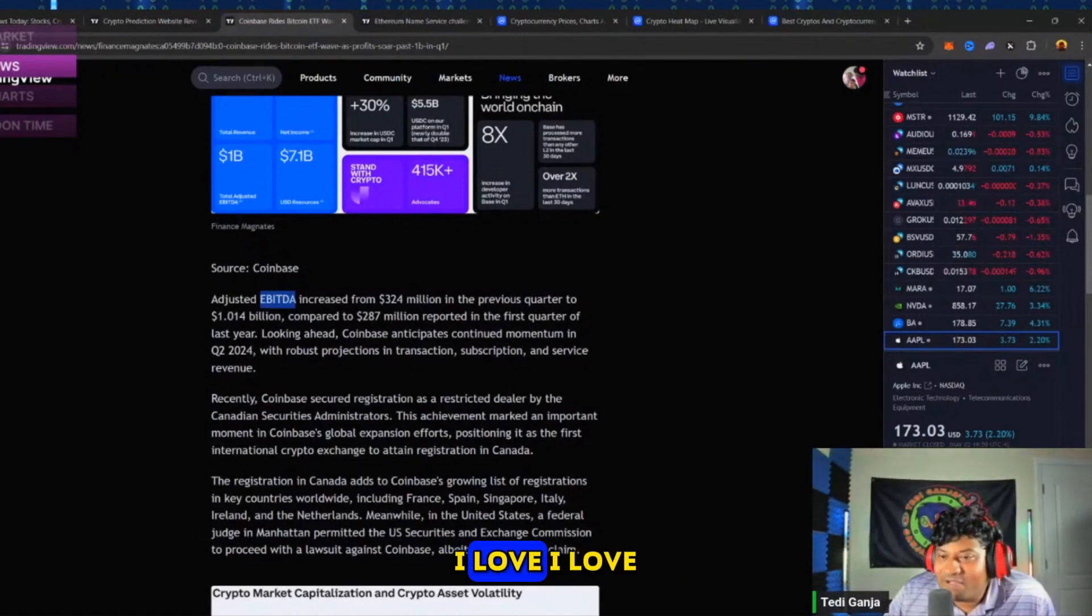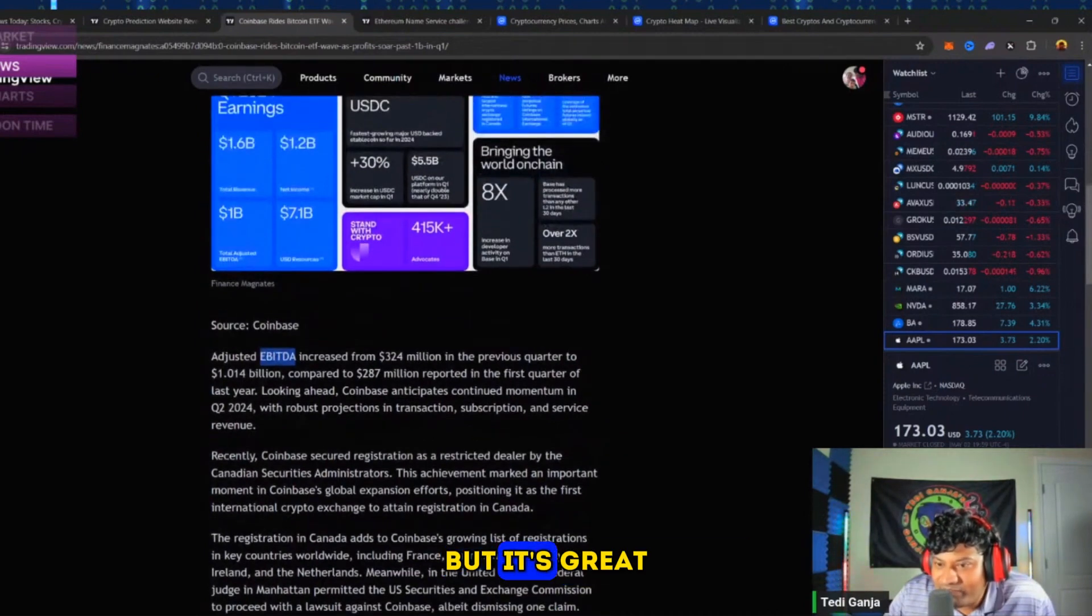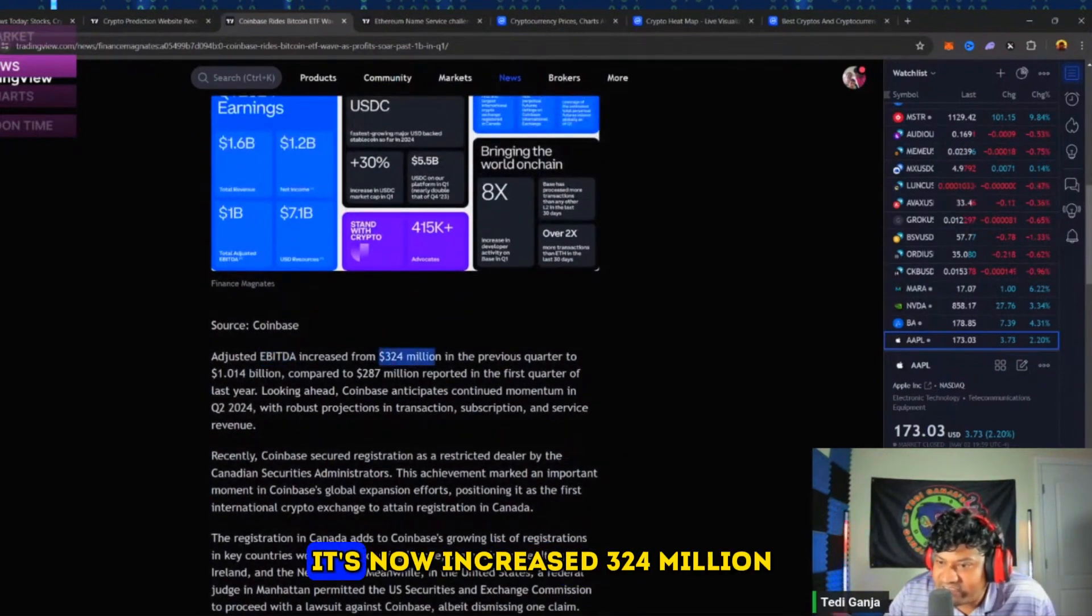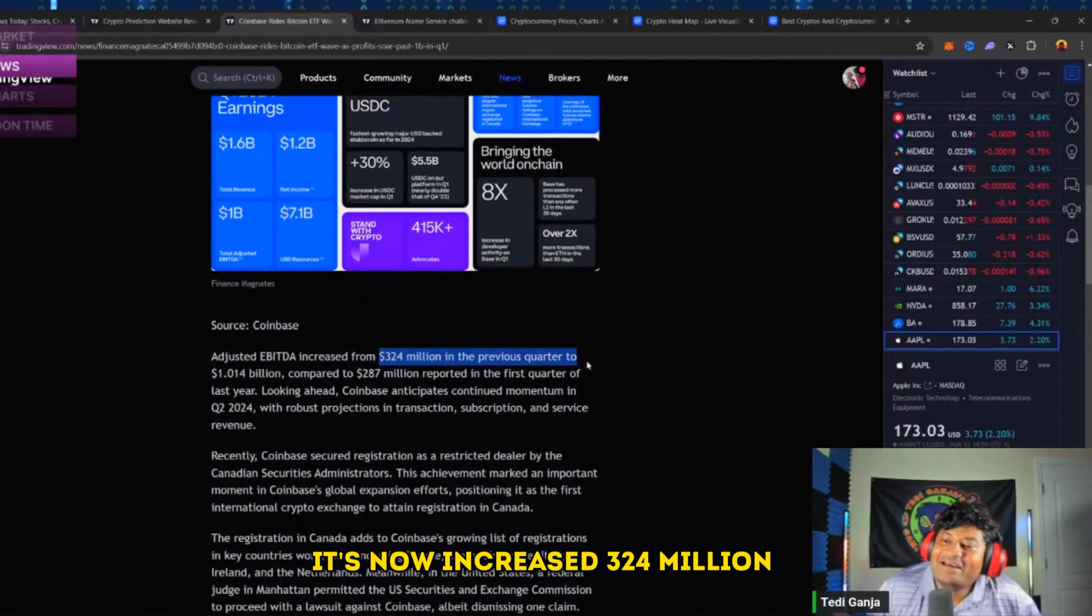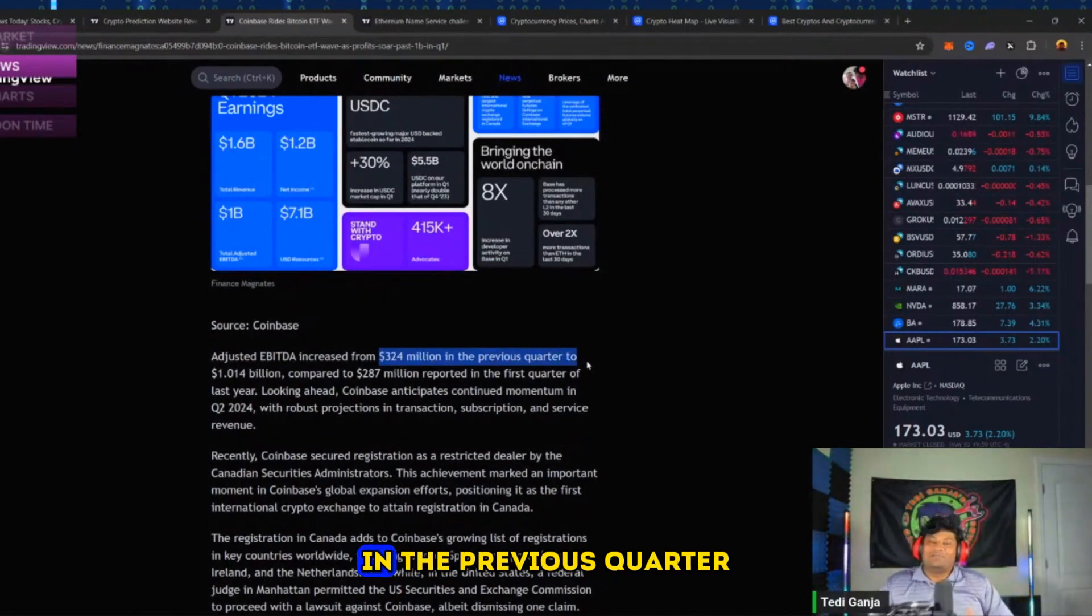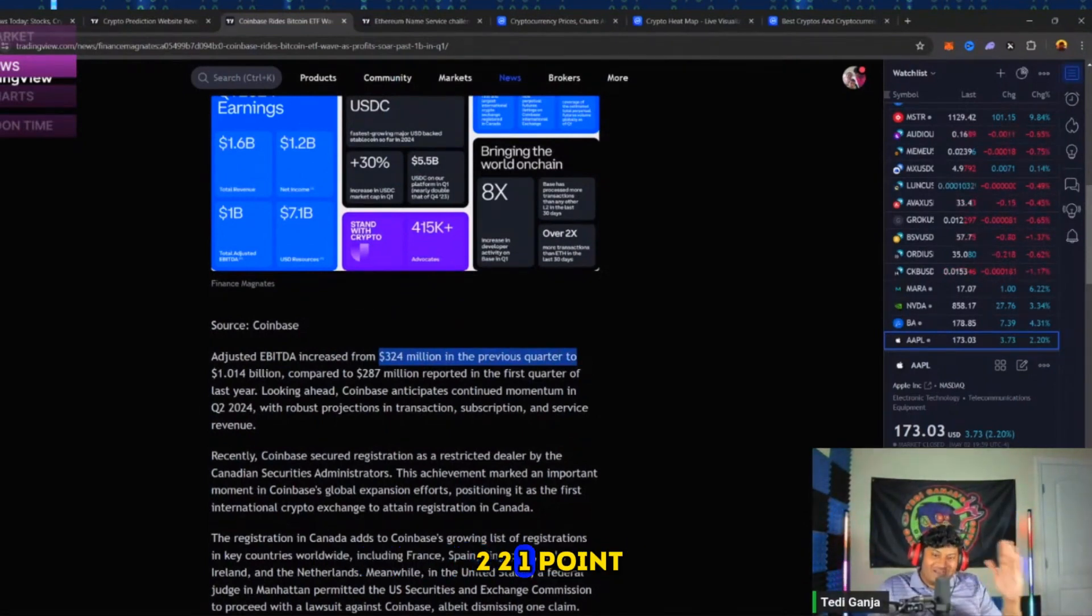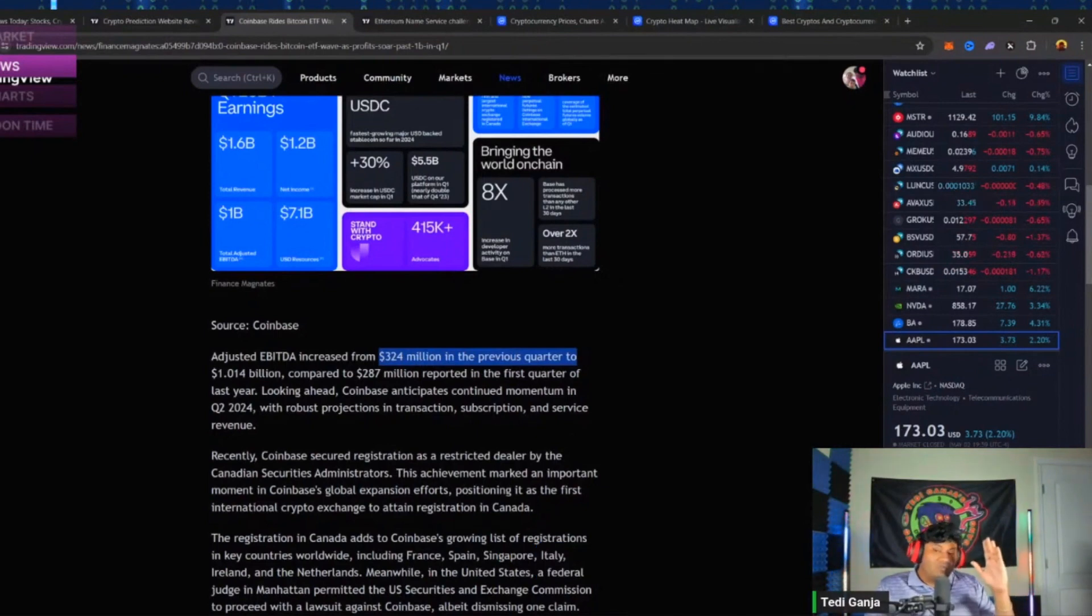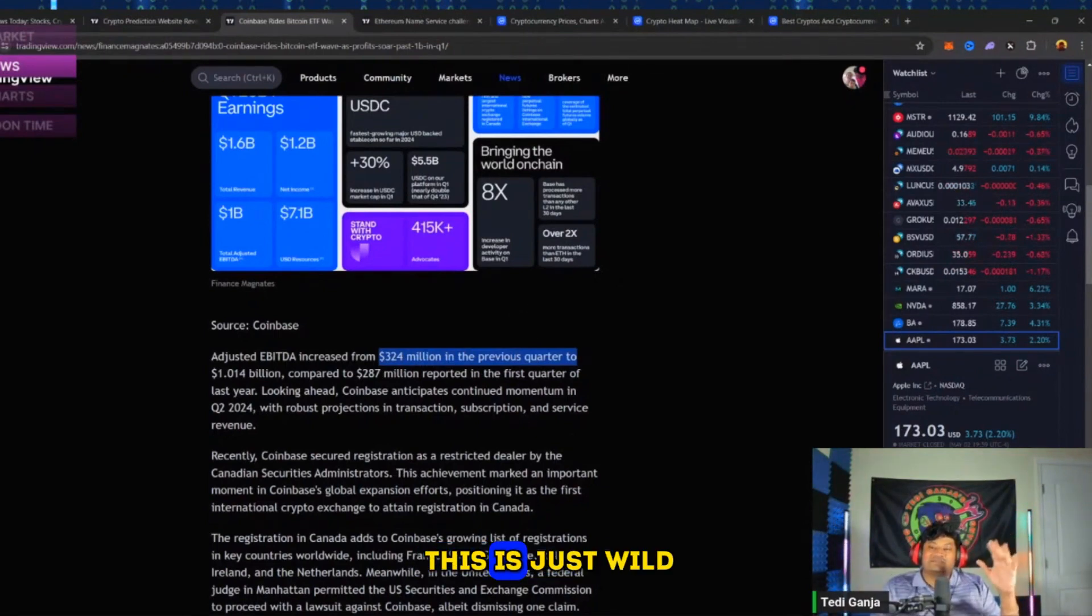I love saying it. I know it stands for something, but it's great - it's now increased from $324 million in the previous quarter to $1.014 billion. This is just wild.